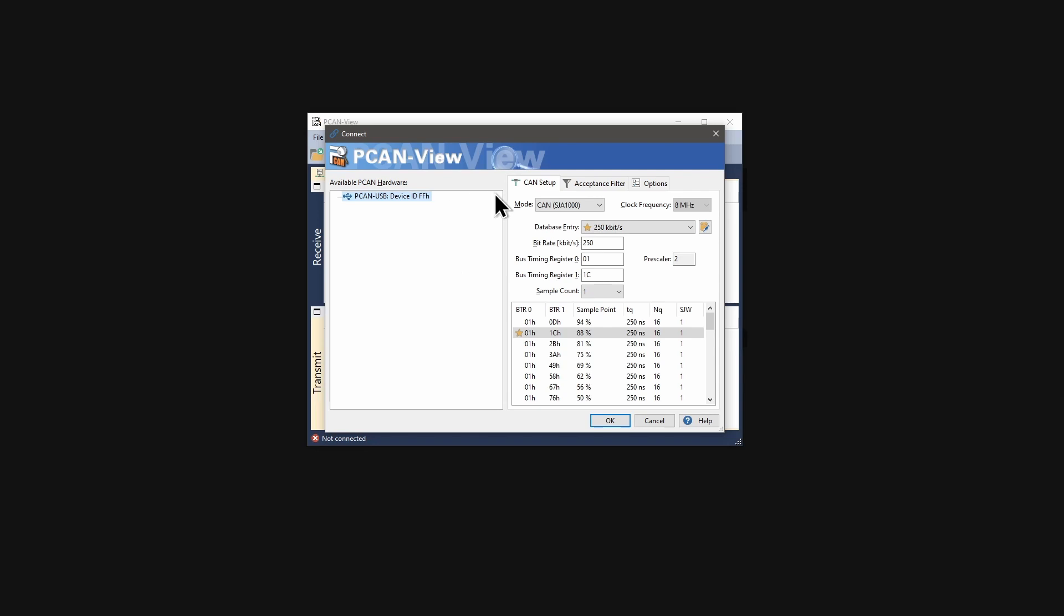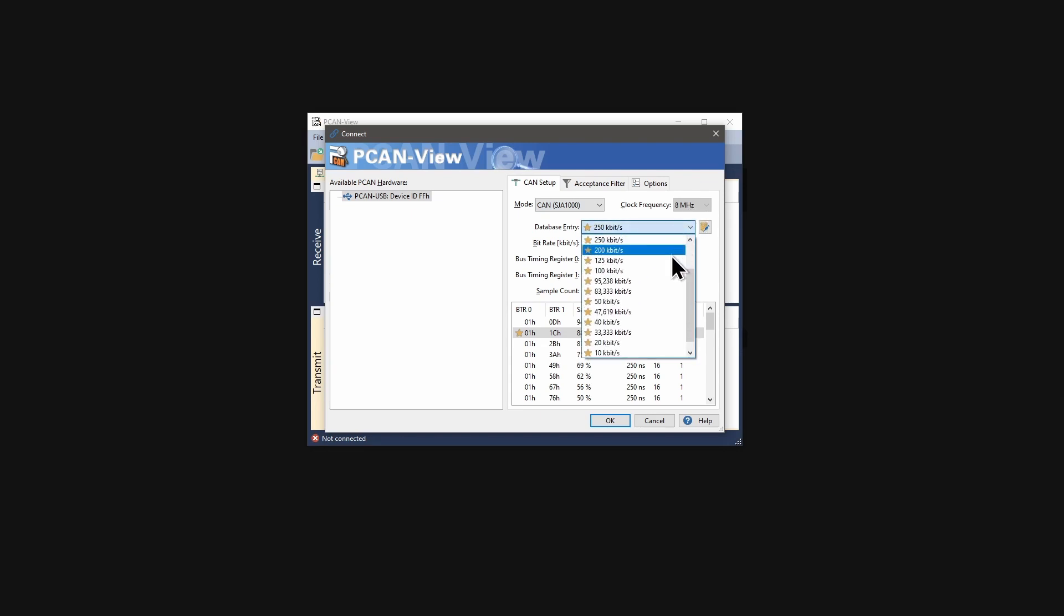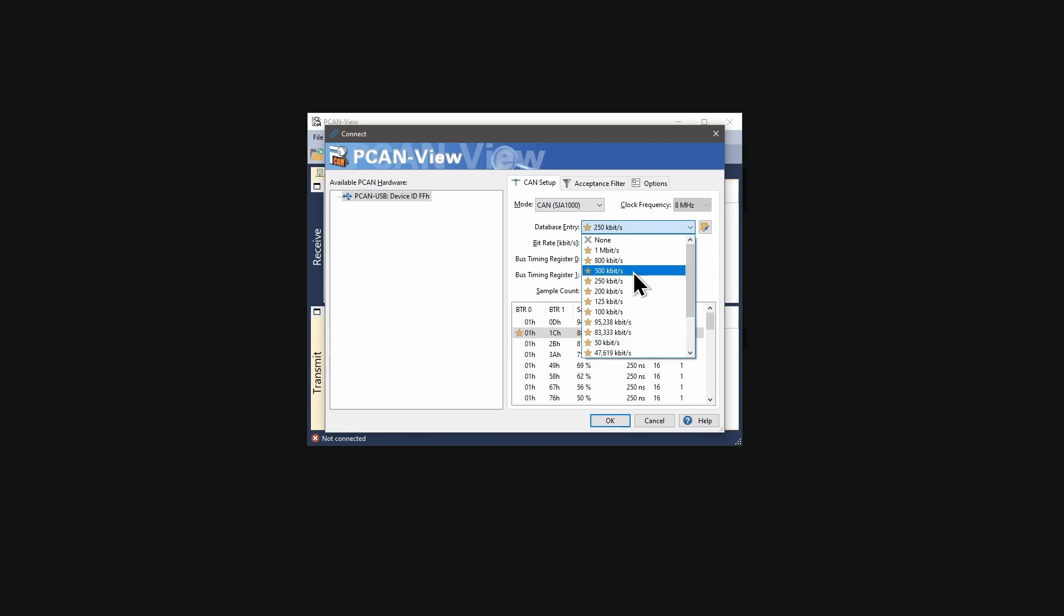The PCanUSB is now available in the list of available PCan hardware. The operation mode is fixed to CAN and the used clock frequency is 8 MHz. Set the bitrate to the value that is used by all nodes on the CAN bus. In this example, 500 Kbps.